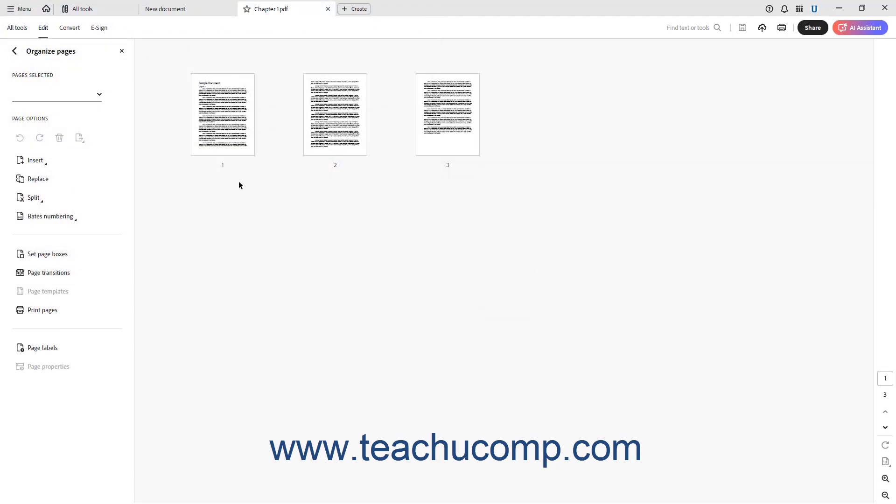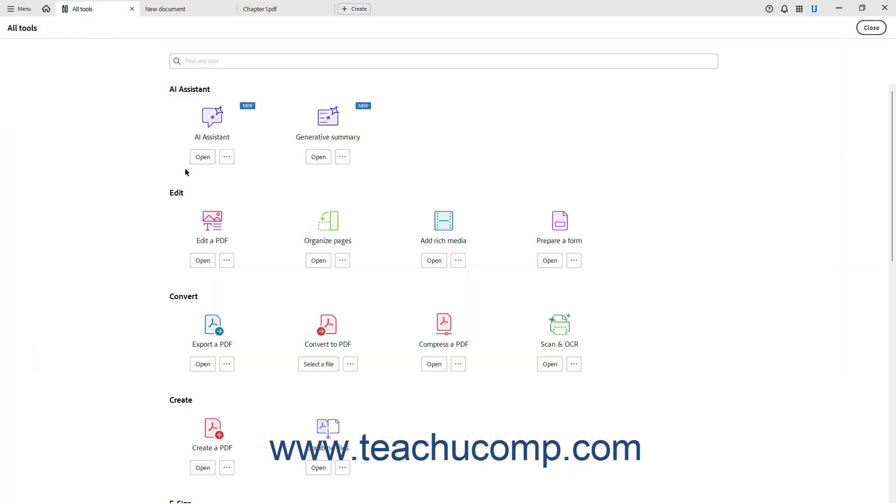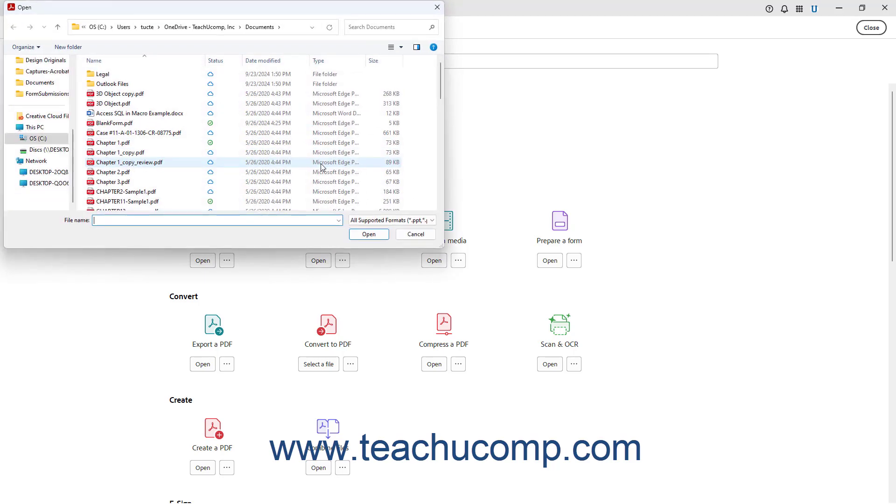Alternatively, selecting some of the tools in the All Tools tab, like Generative Summary, simply open the dialog box immediately so you can select the document to then open in a new window.